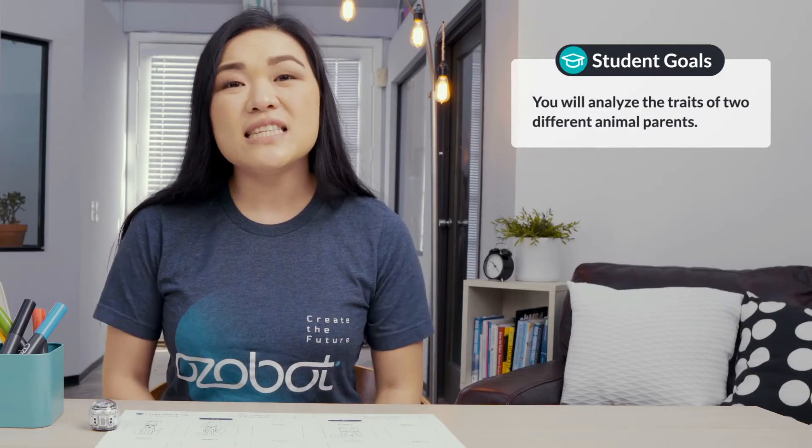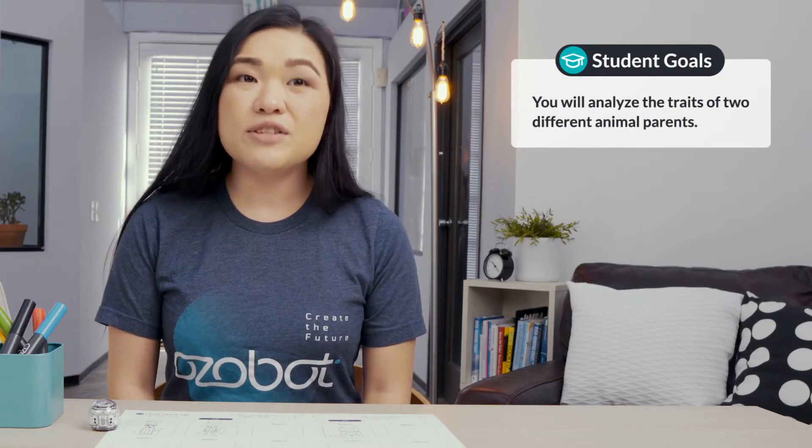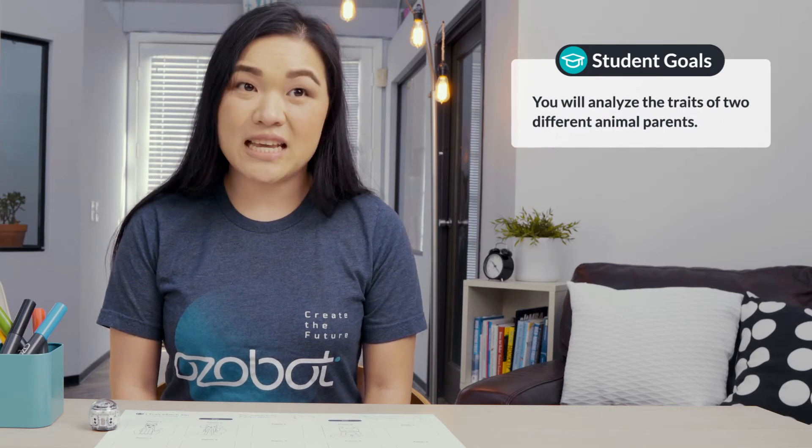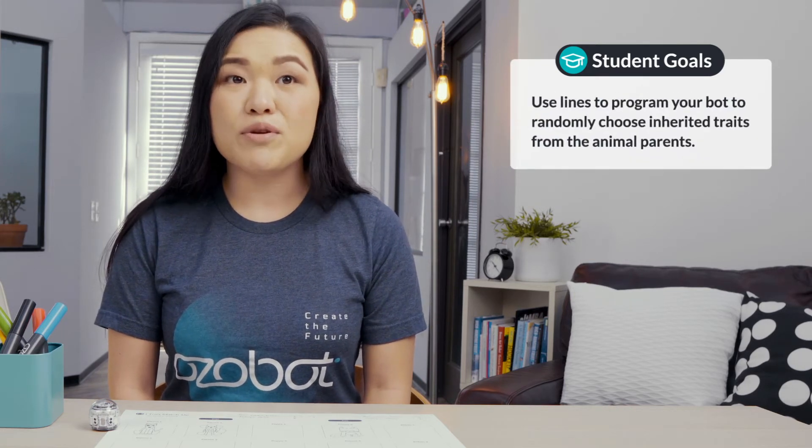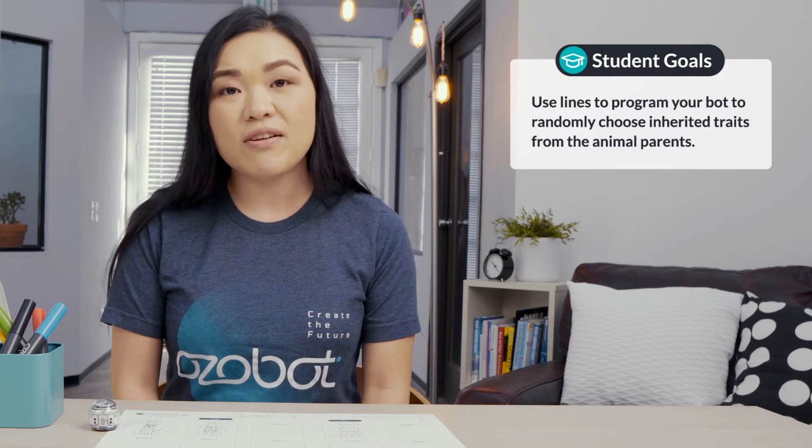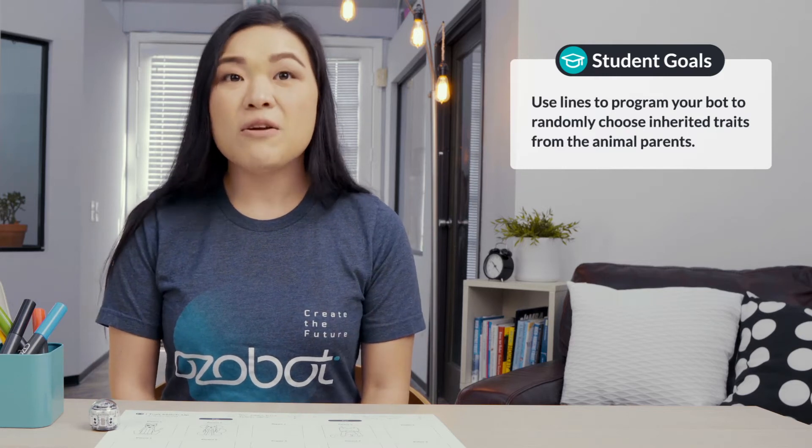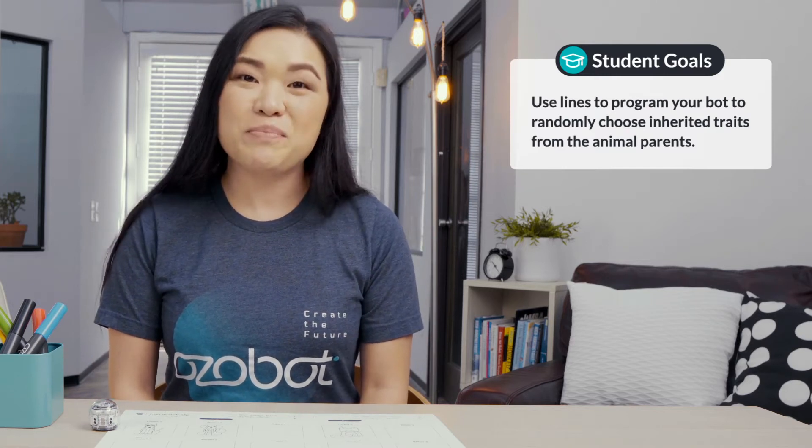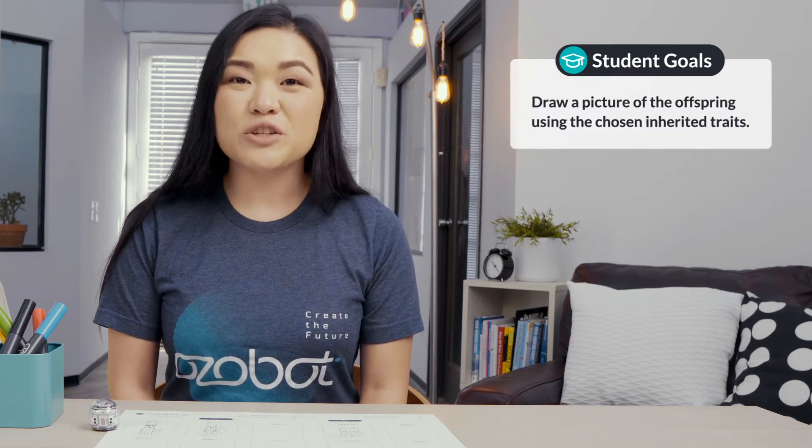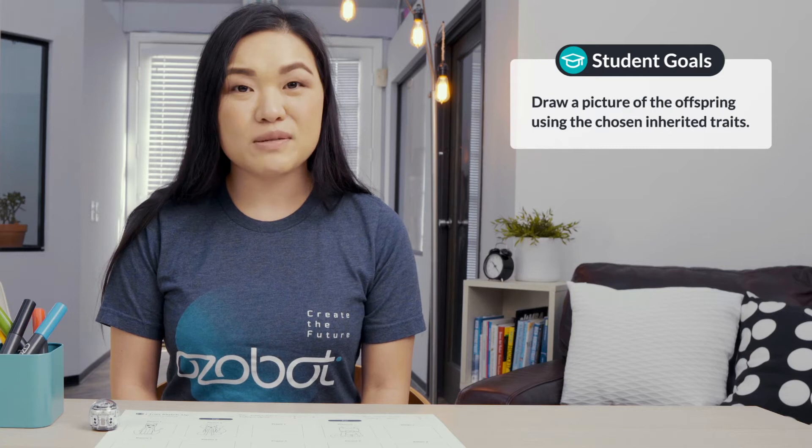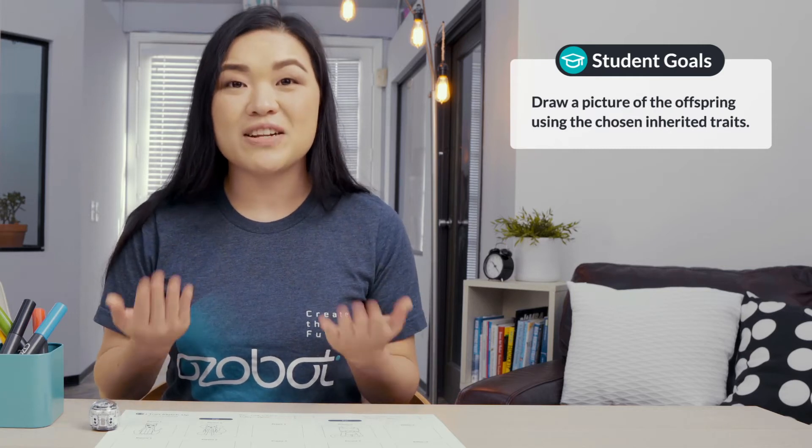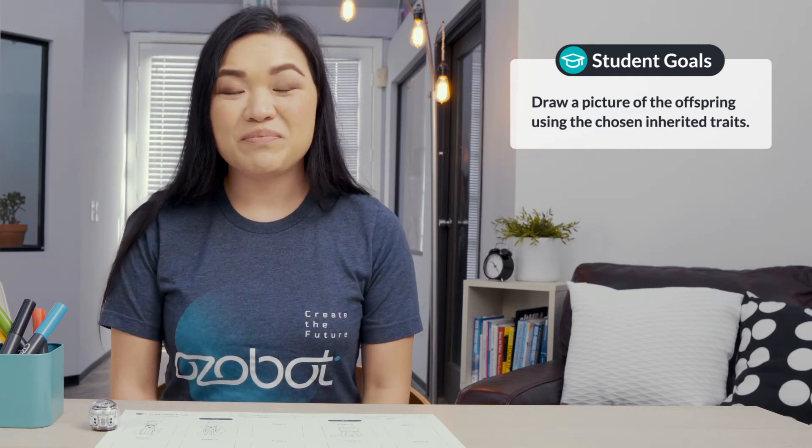In today's lesson, you will analyze the traits of two different animal parents. Use lines to program your bot to randomly choose inherited traits from animal parents and draw a picture of the offspring using the chosen inherited traits.